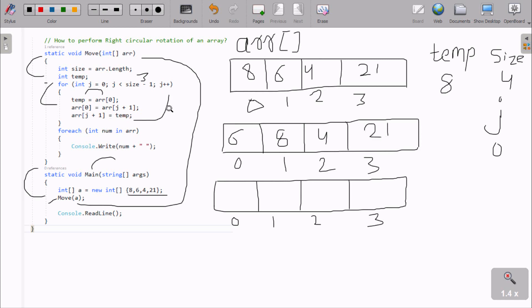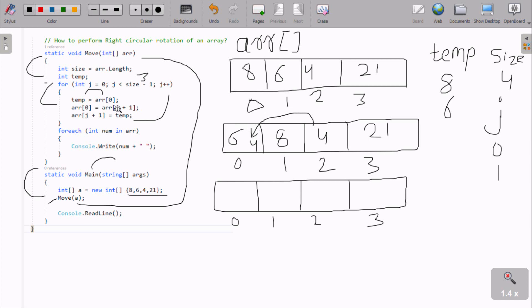Loop continues, J increases to 1. 1 less than 3 — condition is true. arr[0] position value goes to temp. Position 0 is now 6, so 6 moves to temp. Here after arr[J+1]: 1 plus 1 equals 2, so arr[2] position value moves to arr[0]. Position 2 is 4, so 4 moves to arr[0]. Then temp value moves to arr[J+1], position 2. Temp value is 6, so 6 moves to position 2. The new array elements are now 4, 8, 6, 2, 1.